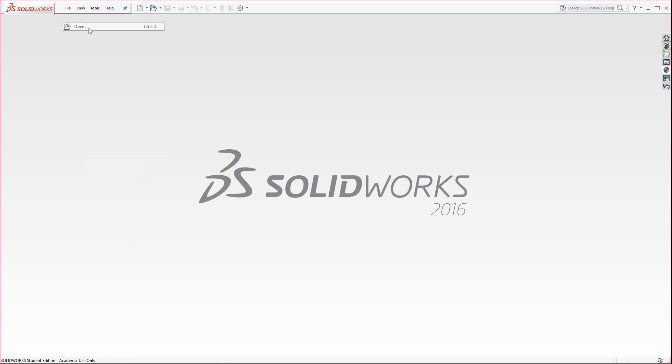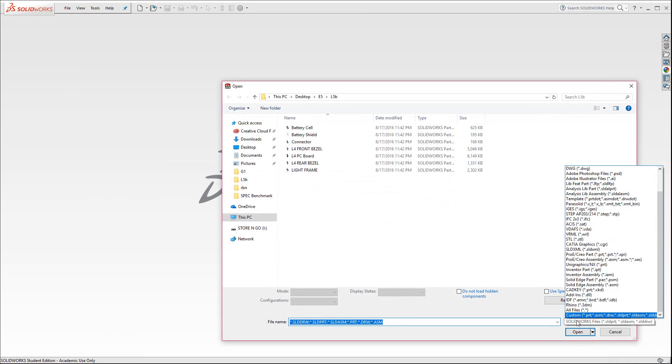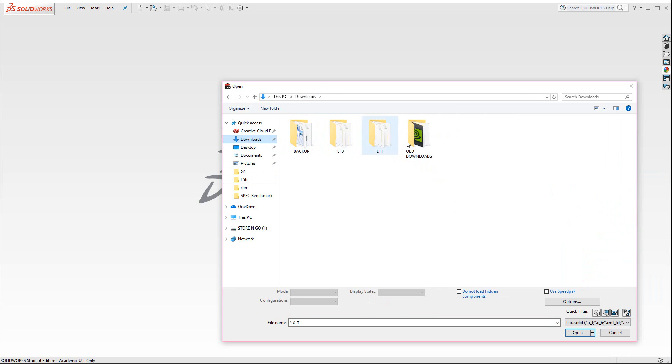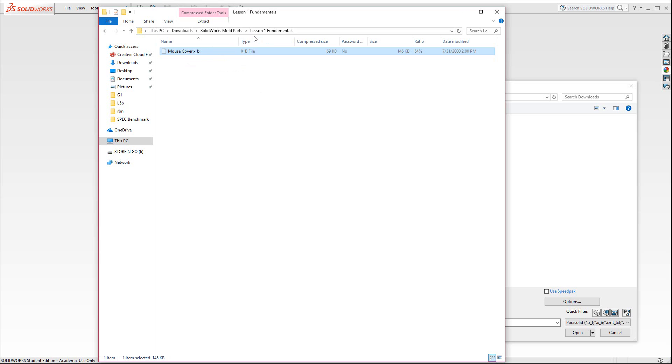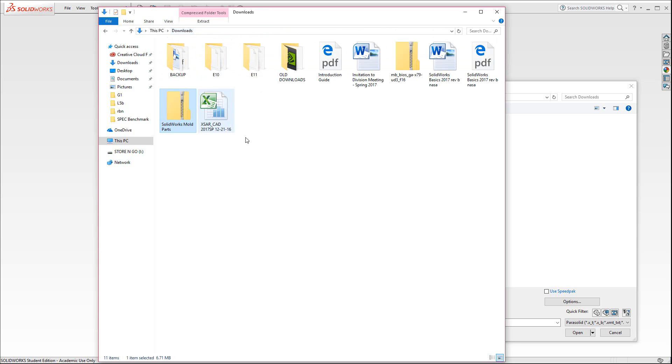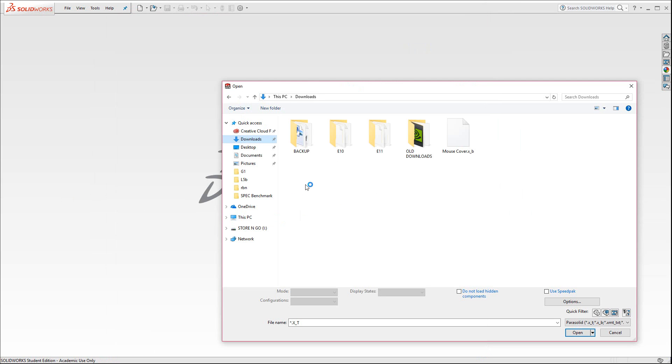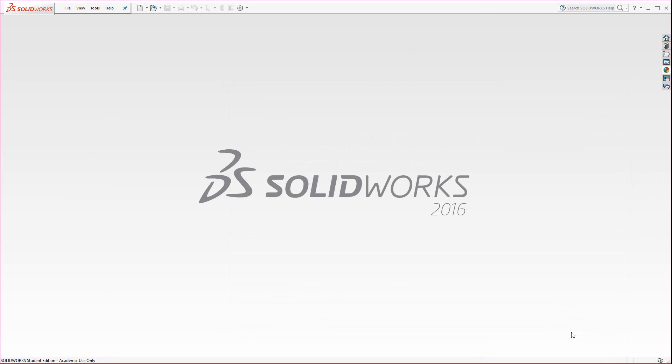I'm going to go to file open and it is a parasol binary. So make sure that you select from the list here. You could select parasol or all files. In my case downloads, I believe I did not open that yet, so I'm going to have to go to the folder here. I'm just going to cut it out and drop it in the downloads directory. And there it is, mouse cover XB. Open that up.